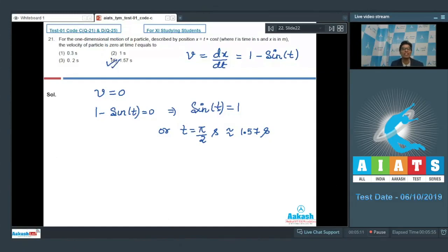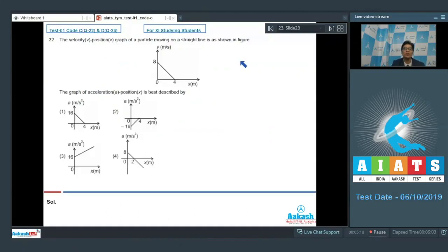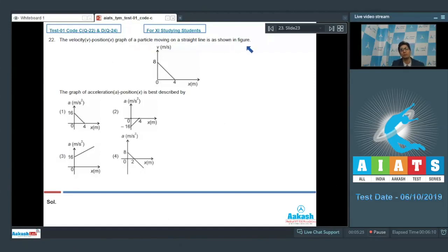Question number 22 says that the velocity-position graph of a particle moving on a straight line is as shown in the figure. The graph of acceleration versus position is best described by?